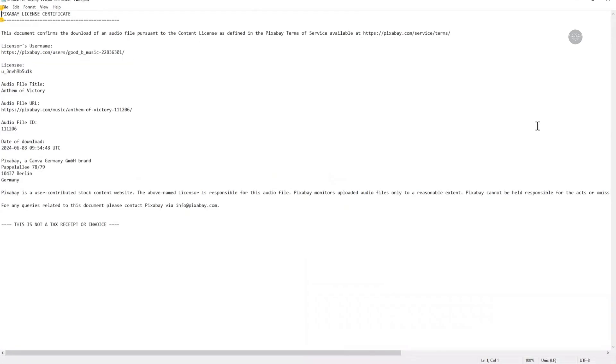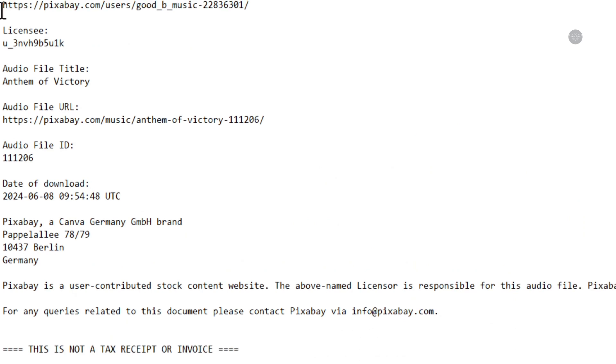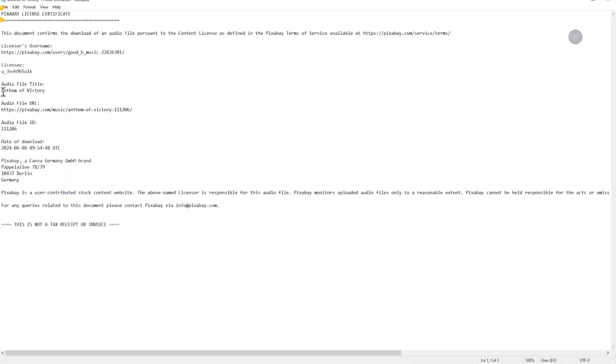Here is my certificate. I need to copy all of this, Control A.